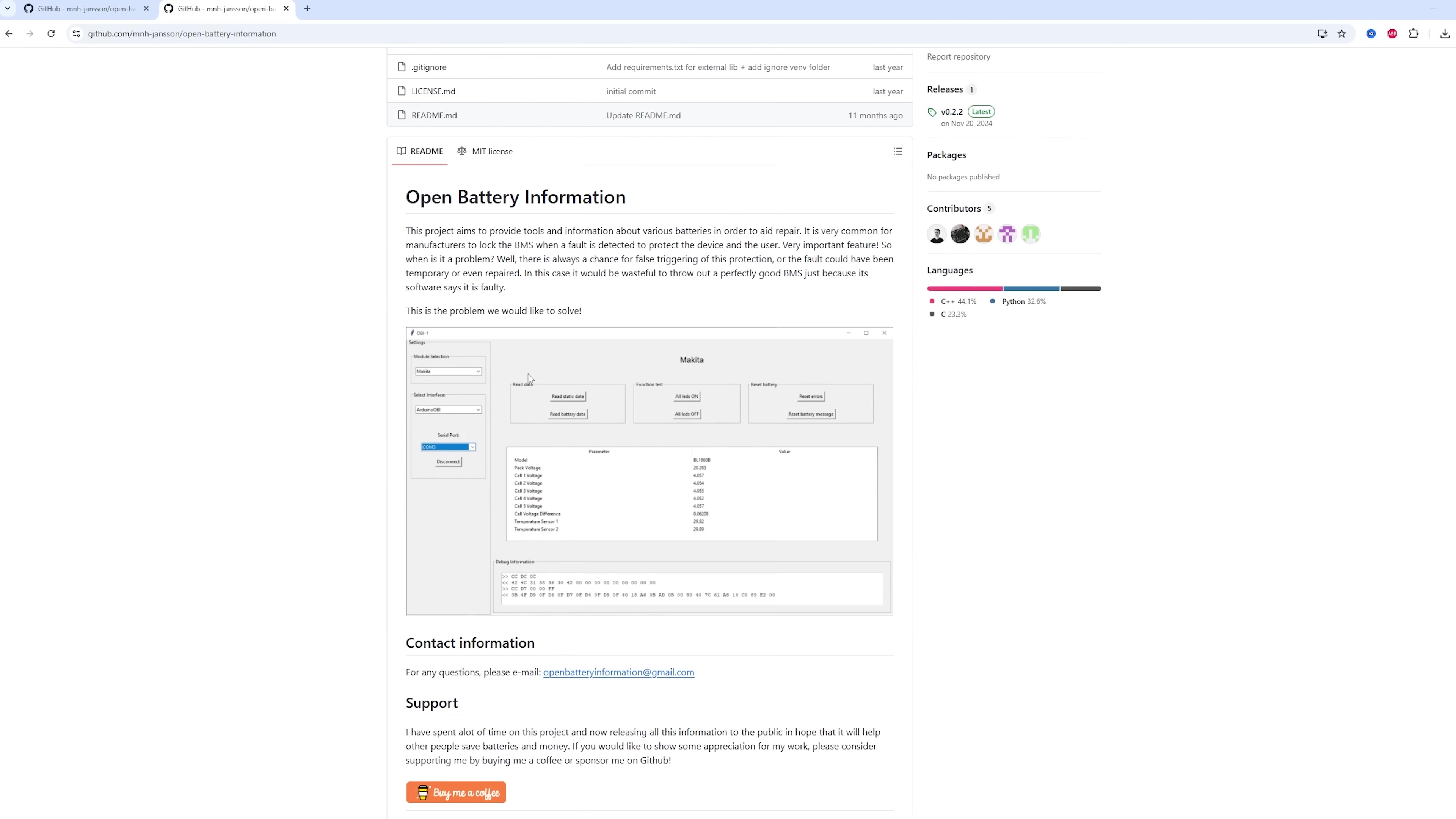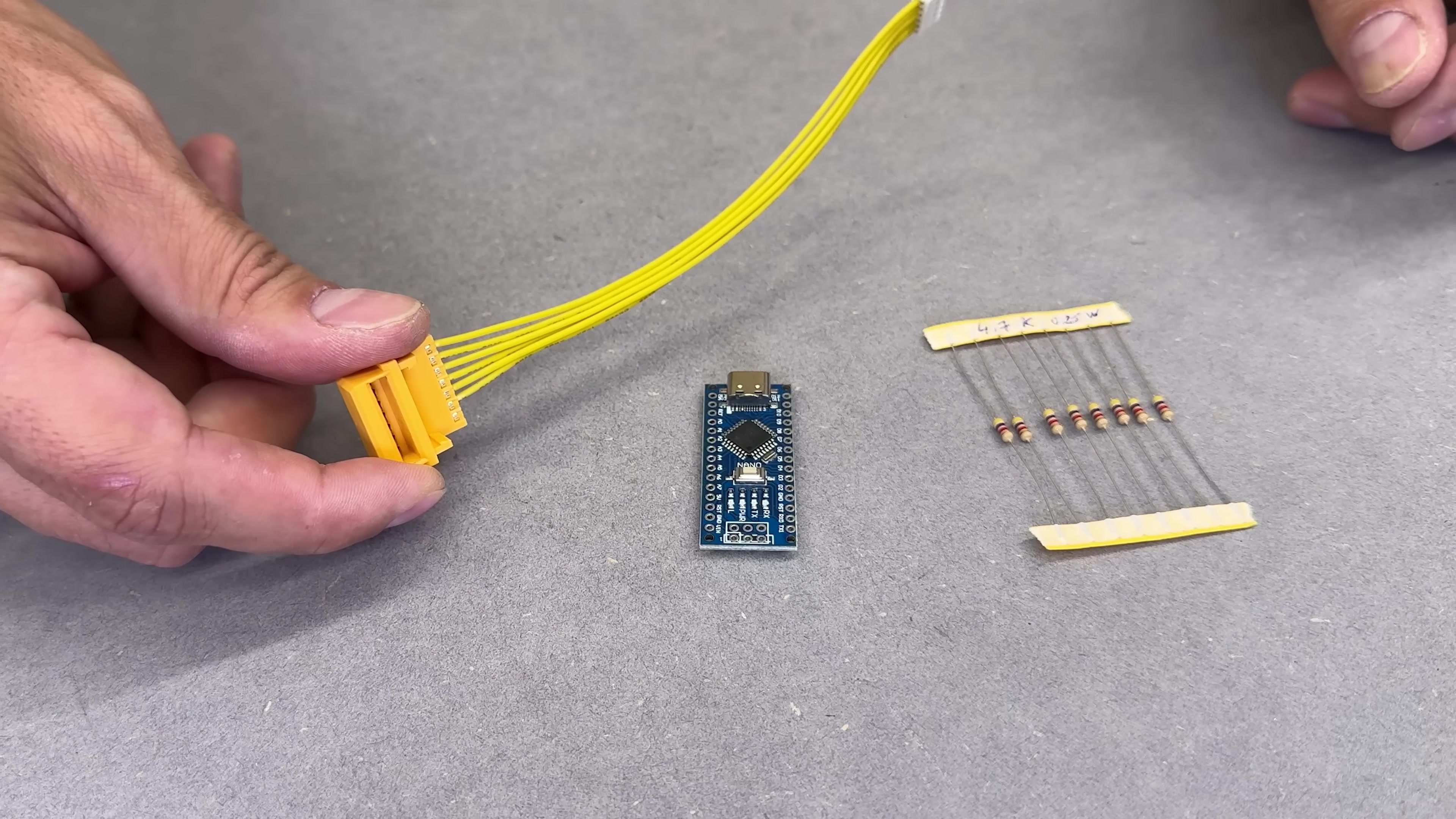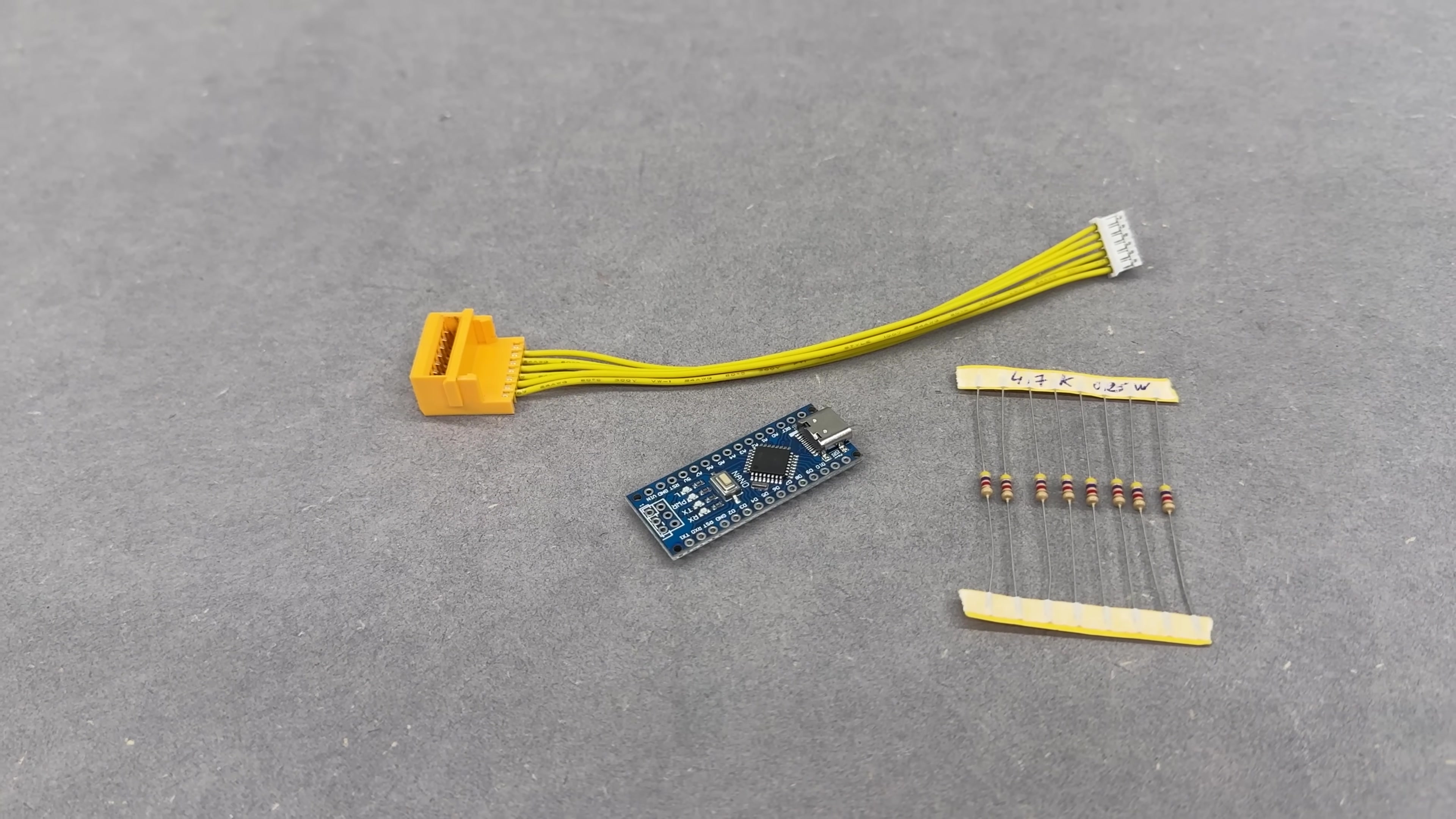And the best part, you only need a few super cheap components to build it: an Arduino Nano board, a pair of 4.7kΩ resistors, a few wires, and a Makita charger connector for easy plug-in access. All together, the parts cost under $5 online, and I've included all the links in the video description if you want to pick them up yourself.